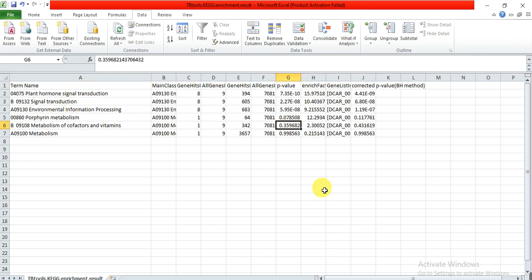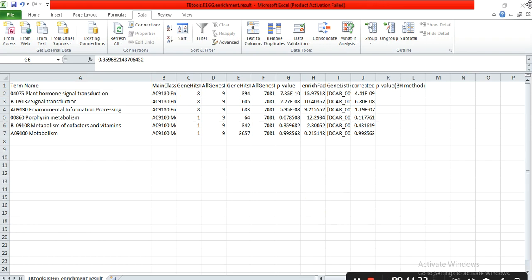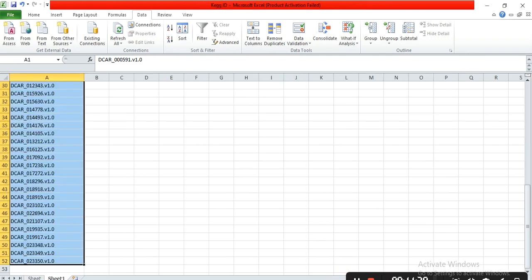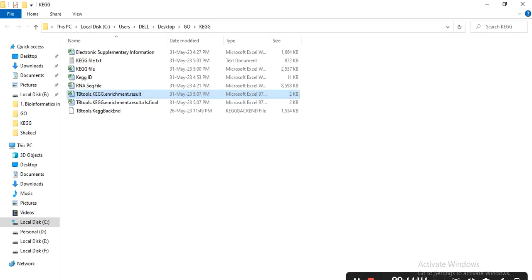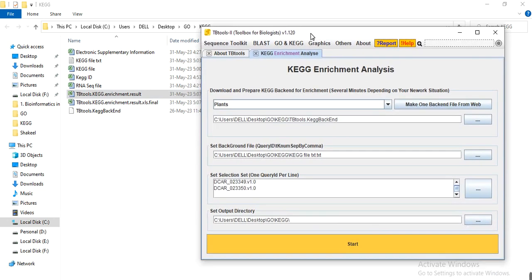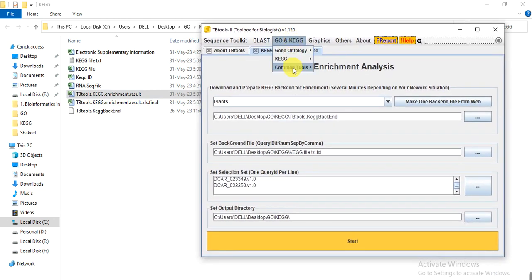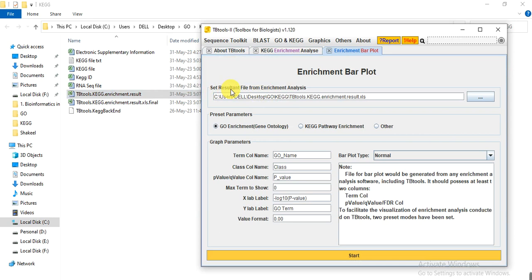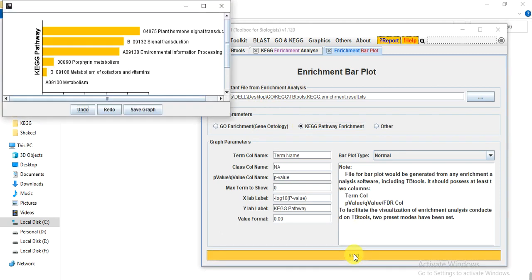Now we will use this results file to generate a bar chart. Go to GO/KEGG command tools, then Enrichment Bar Plot. Drag the results file into the box labeled 'Set Resultant File from Enrichment Analysis'. Select KEGG Pathway Enrichment and click Start.